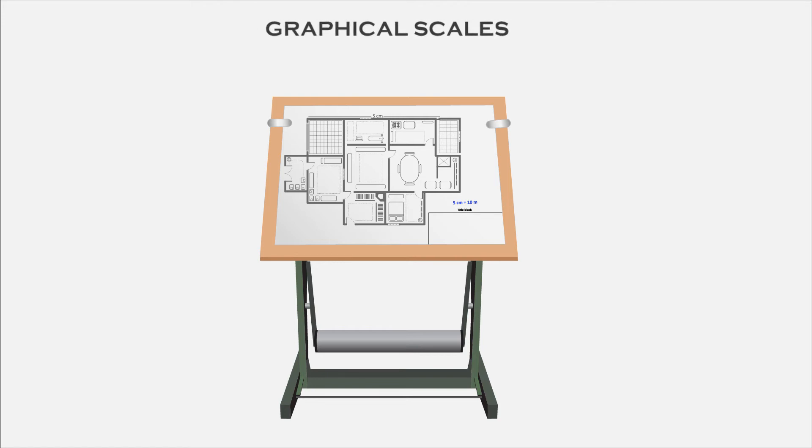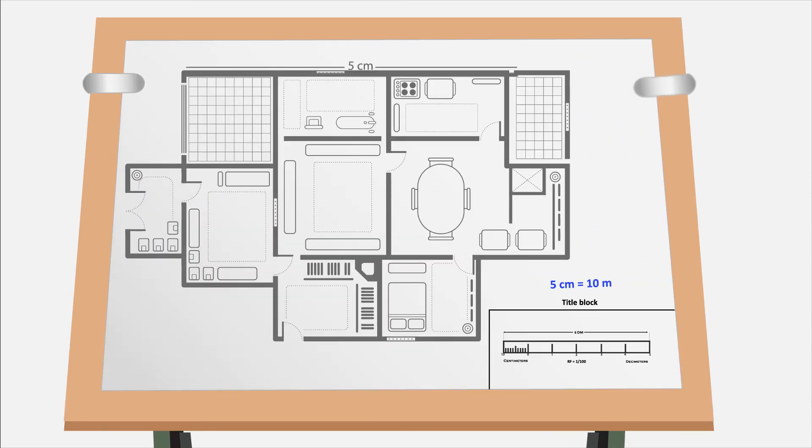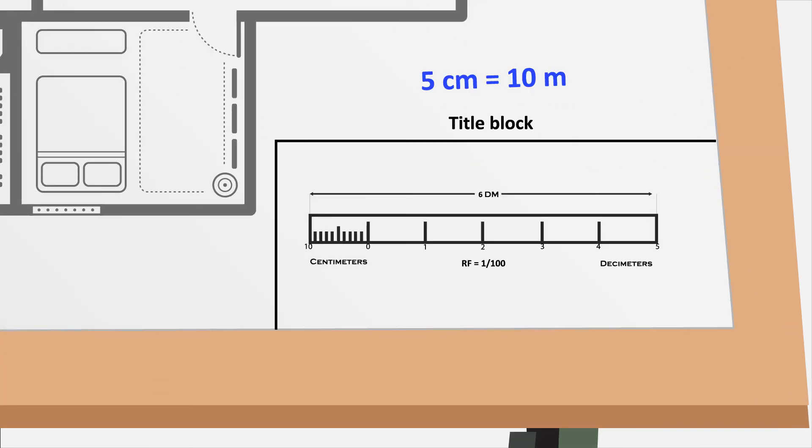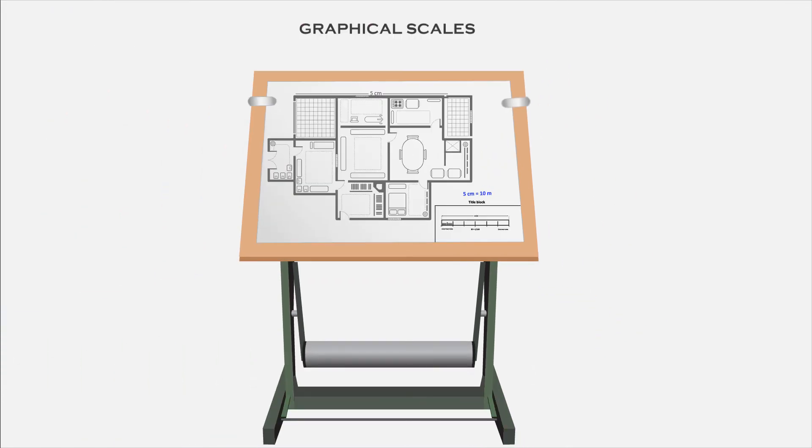Graphical scales. Graphical scale means the scale is drawn on the drawing sheet itself graphically with showing measurement units on it. Instead of showing the scale numerically, we show that graphically on the drawing sheet.